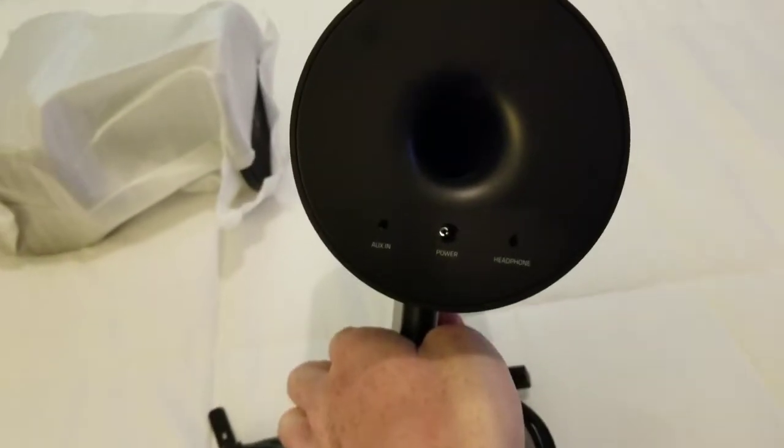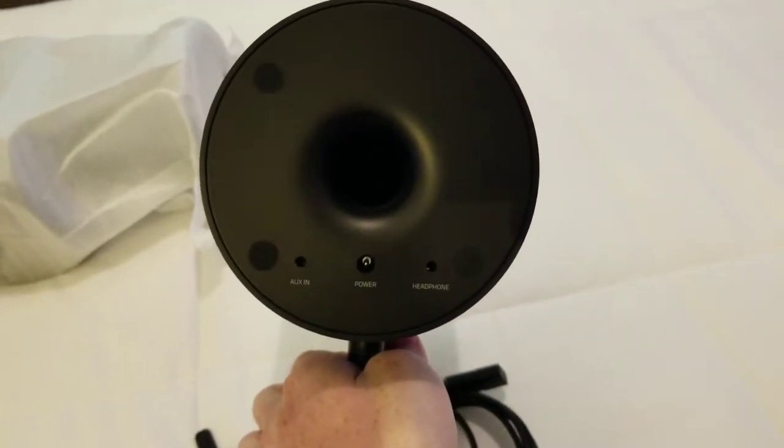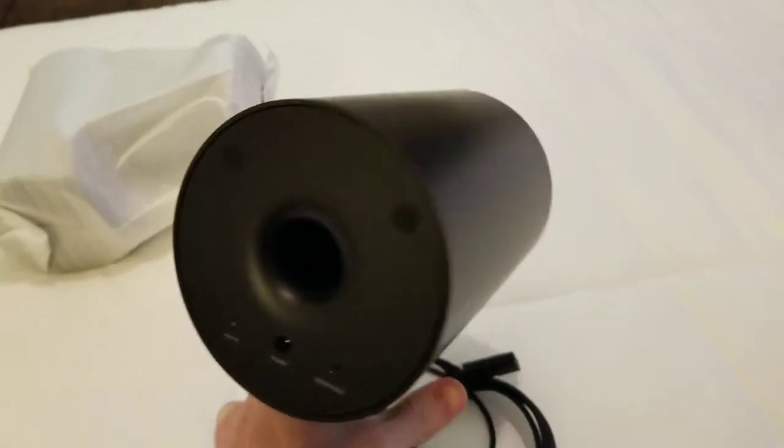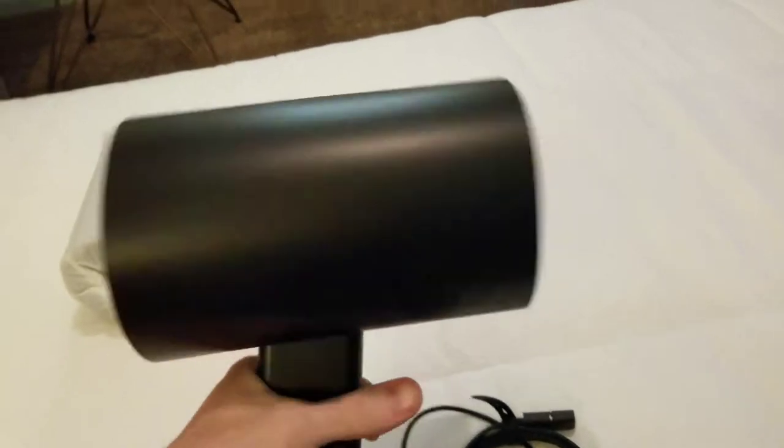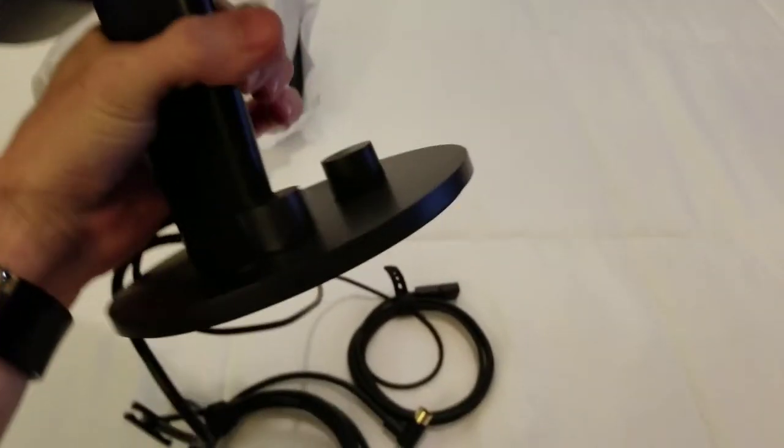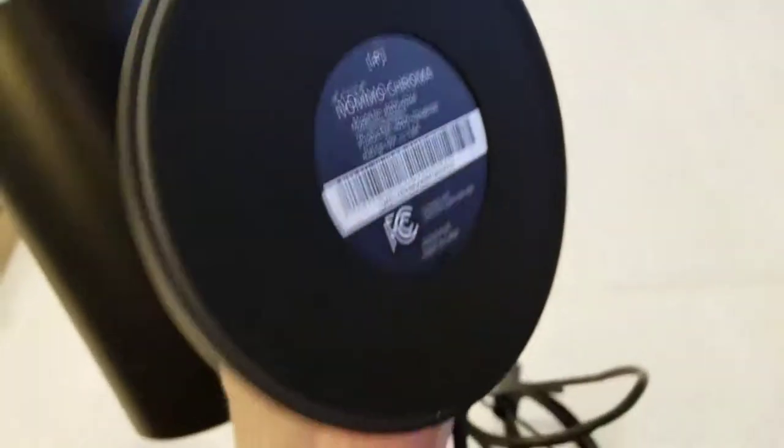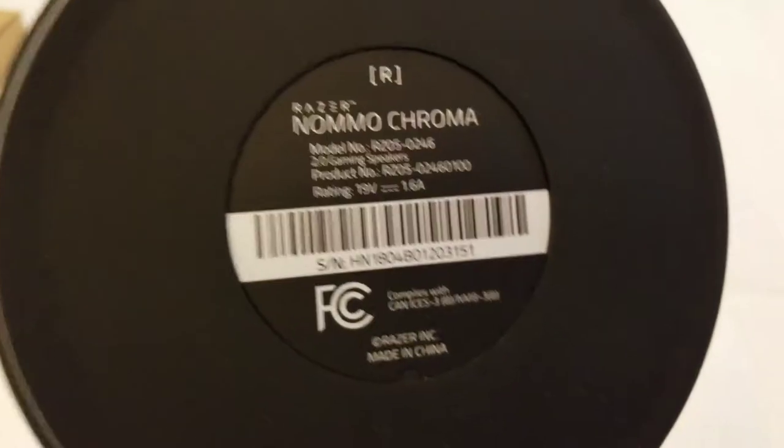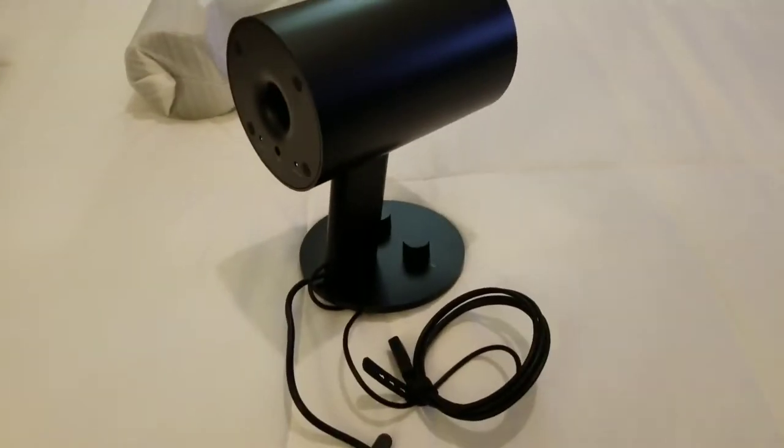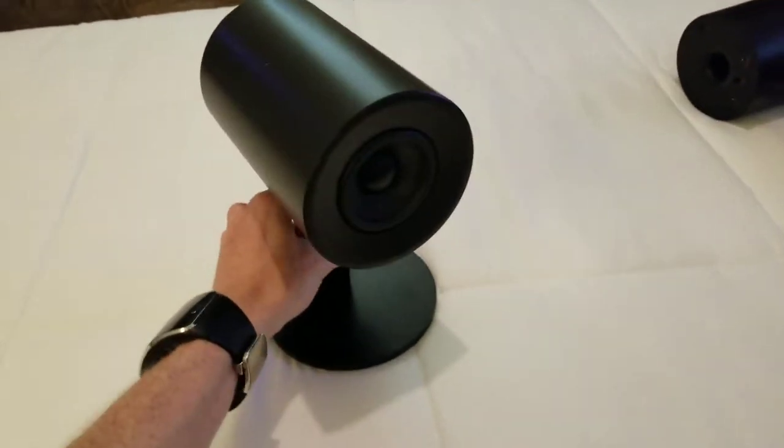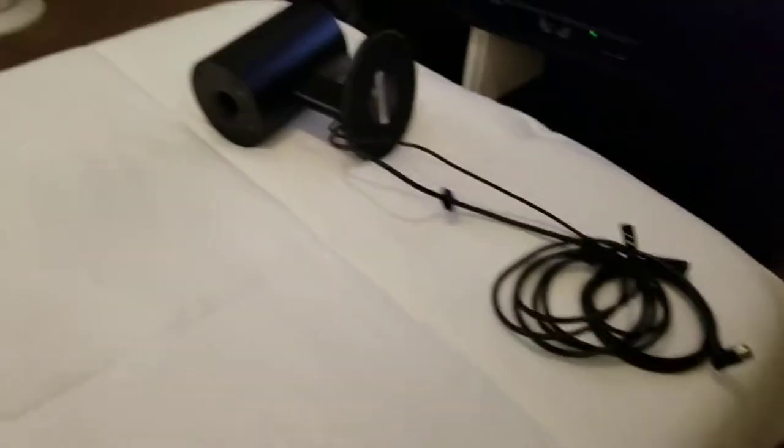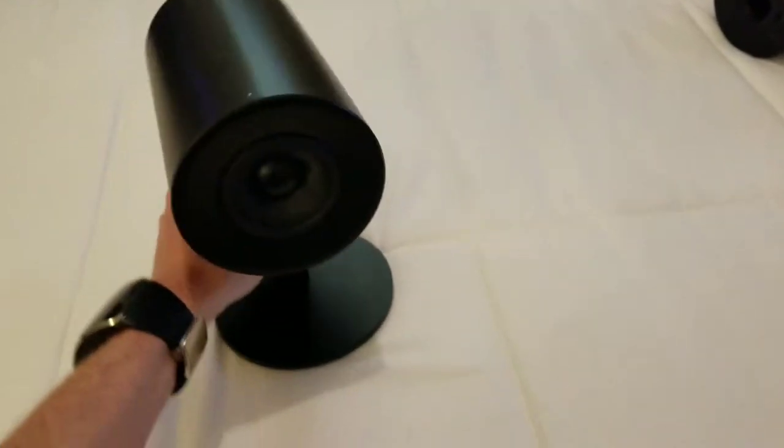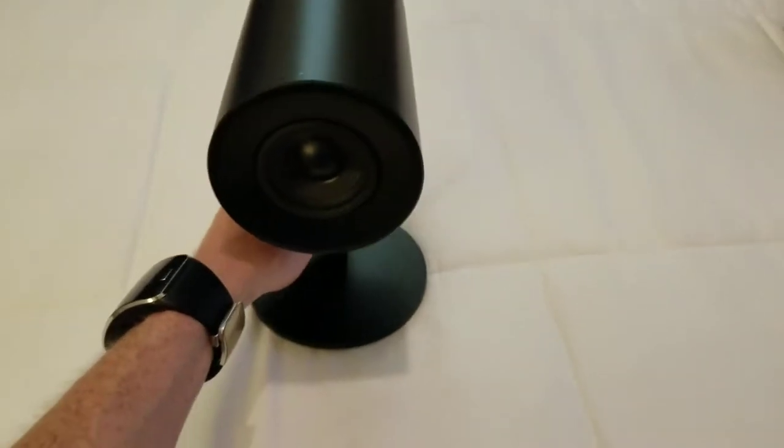Let's see, you got your auxiliary in on the left, your power in the center, and your headphone jack on the right if you ever need that. Never know. Very nice speakers. Boom. Yeah, it's the bottom. Alright, so here's the other speaker. This one doesn't have anything on it. All the plugins are on that speaker.